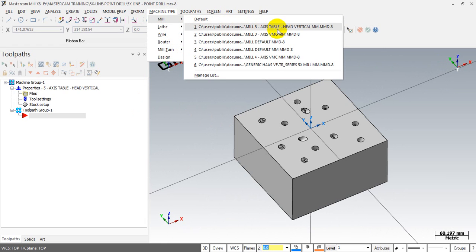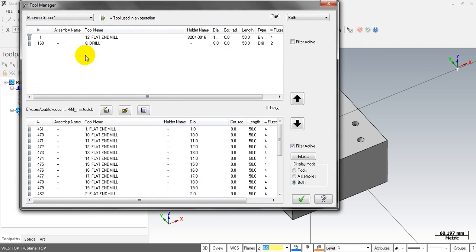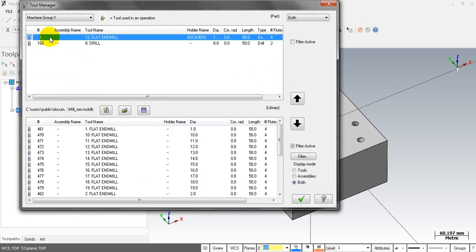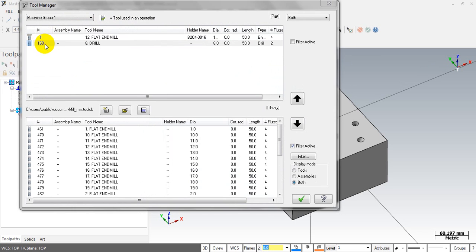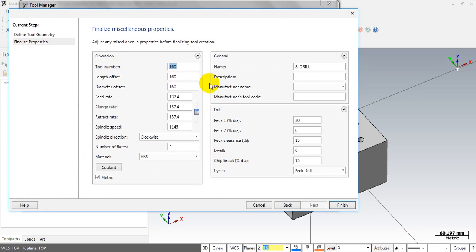First you have to select the machine for this job. I can select a 5-axis machine here — you can see that 5-axis machine. For the tools, I have two: tool number one is a 12mm flat end mill, and tool number two is an 8mm drill.